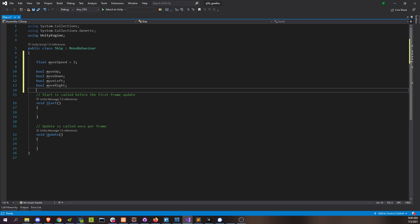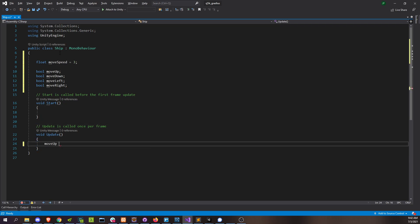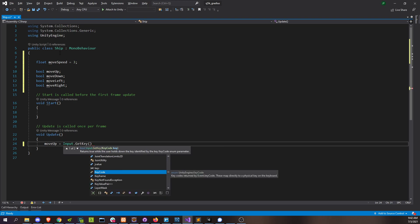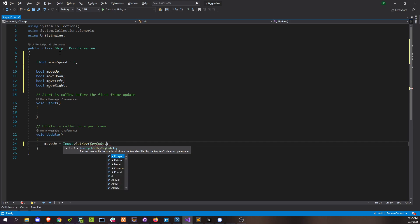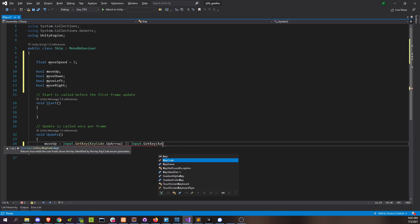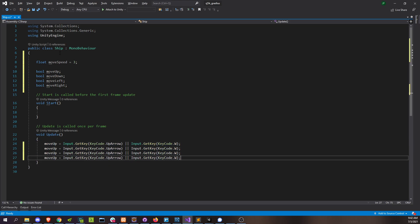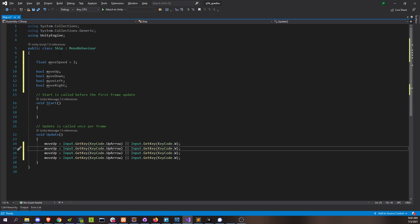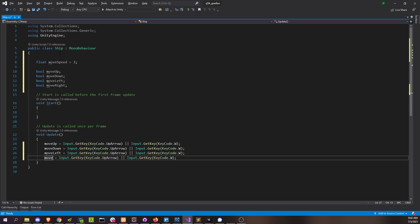Let's go straight into our update and capture those inputs. So move up is going to be input.get key key code up arrow. And I want people to be able to use the arrow keys or WASD. So W is up. Copy that. Down, left, right. Down is S.